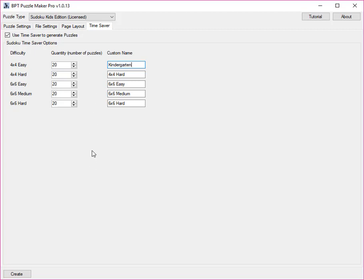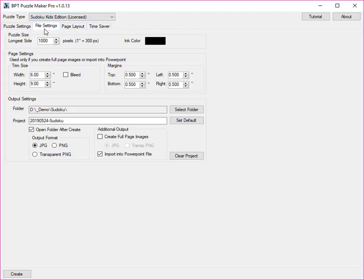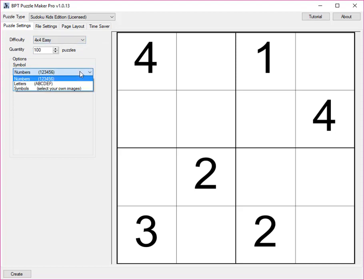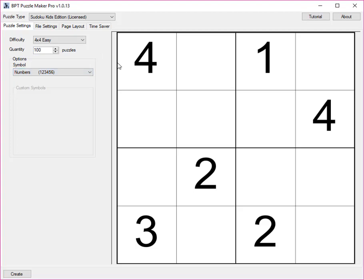To summarize, this software will help you to create Sudokus for kids very quickly, and unique Sudokus when you use the option to use your own cliparts. And then you can create full puzzle books with these puzzles in seconds.